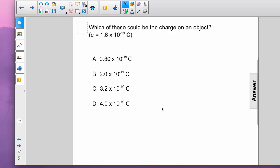Remember that the fundamental unit of charge is 1.6 times 10 to the negative 19 Coulombs. We're therefore looking for an integer multiple of 1.6 times 10 to the negative 19 Coulombs. Of the 4 listed, only C — 3.2 times 10 to the minus 19 Coulombs — is such a multiple. Your answer should be C.